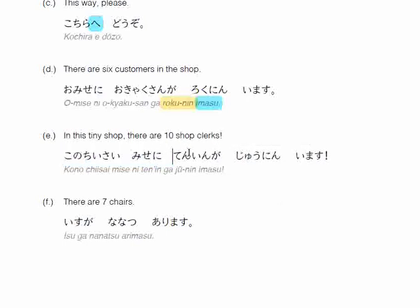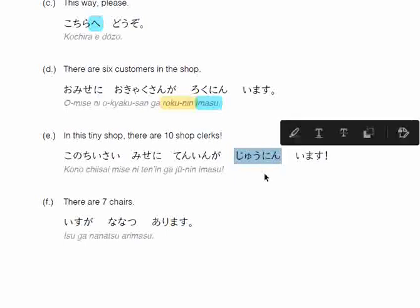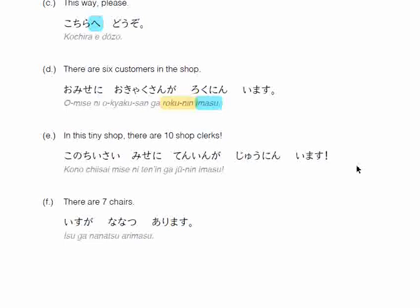There are seven chairs: isu ga nanatsu arimasu. You are counting chairs, which are non-living beings, so you do not use nin — nin is exclusively for people. When counting things like tables, books, pens, and pencils, you use the TSU counter, so seven becomes nanatsu. Since chairs are non-living beings, I use arimasu. If you want to show exclamation more effectively, you can add yo at the end of the sentence.